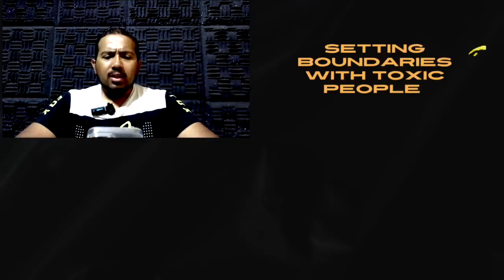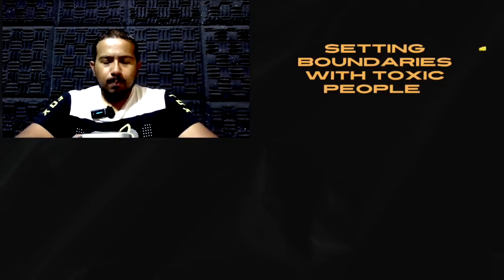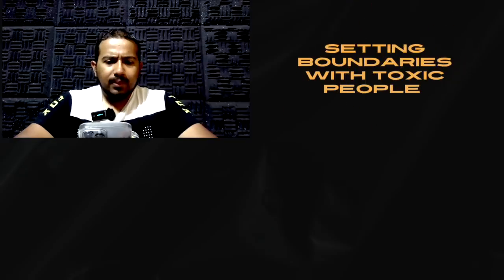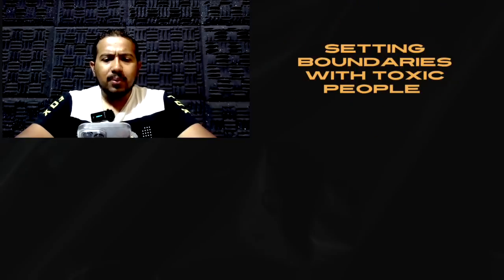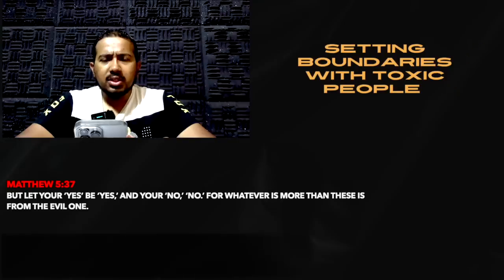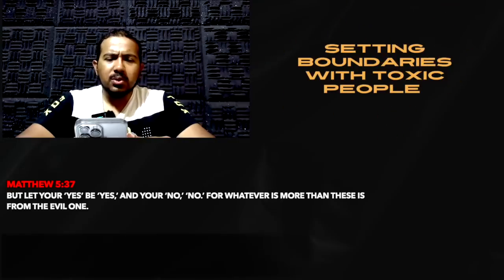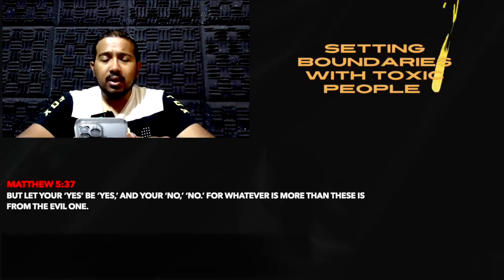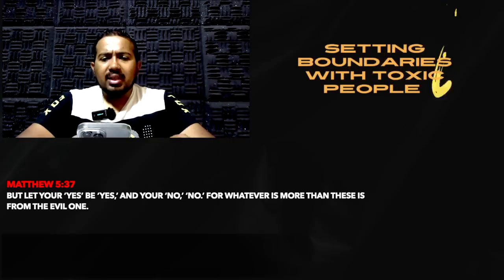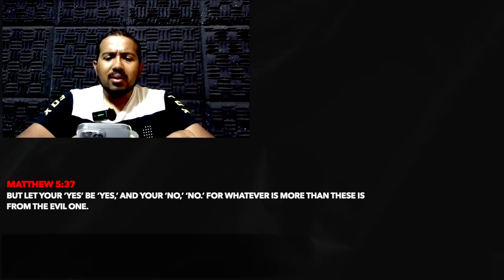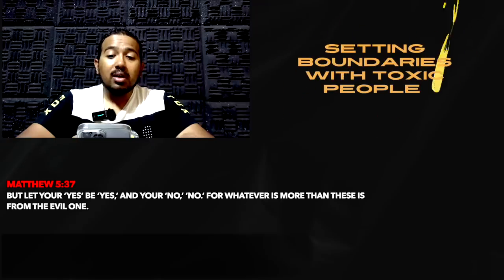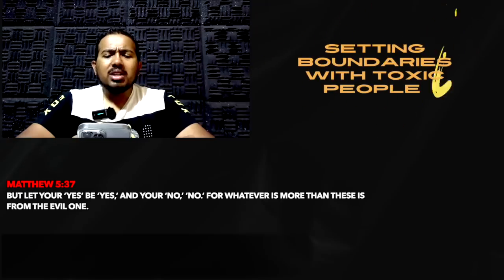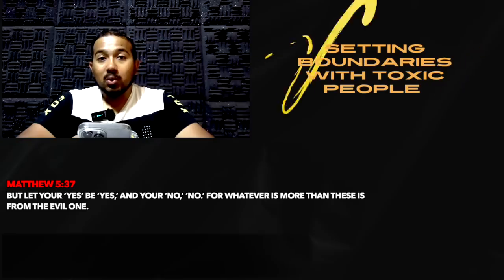My dear friend, the first key that I want to give you, I'm going to give you some keys and three keys to be precise. The first key comes from the Gospel of Matthew, chapter 5, from verse 37. It says, But let your yes be yes, and your no, no. For whatever is more than this is from the evil one.